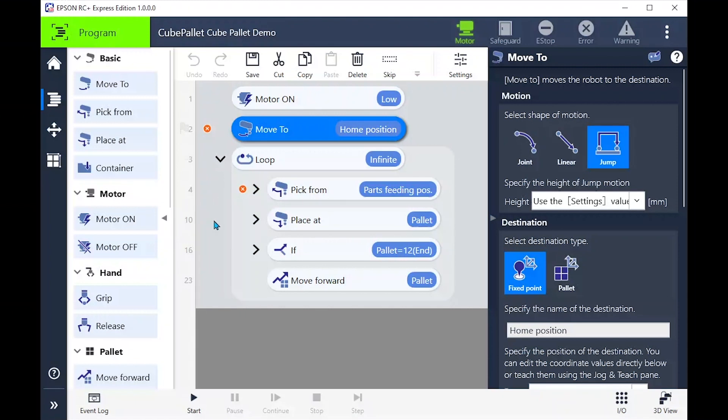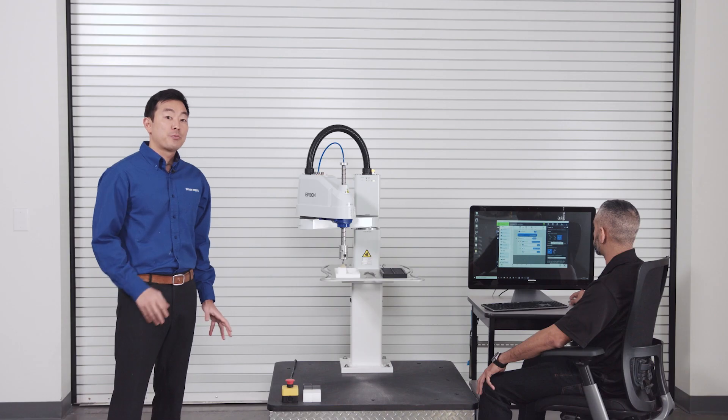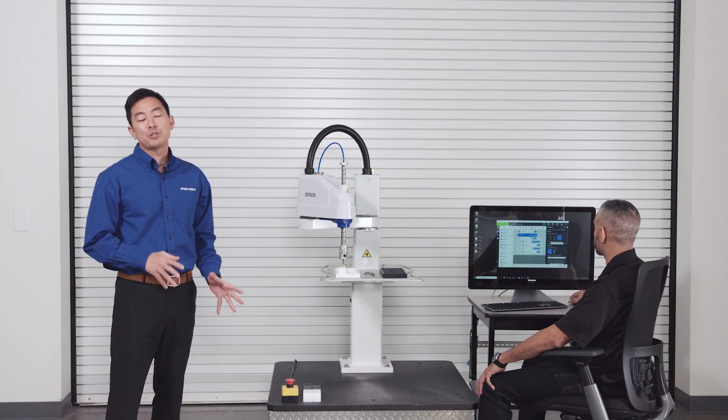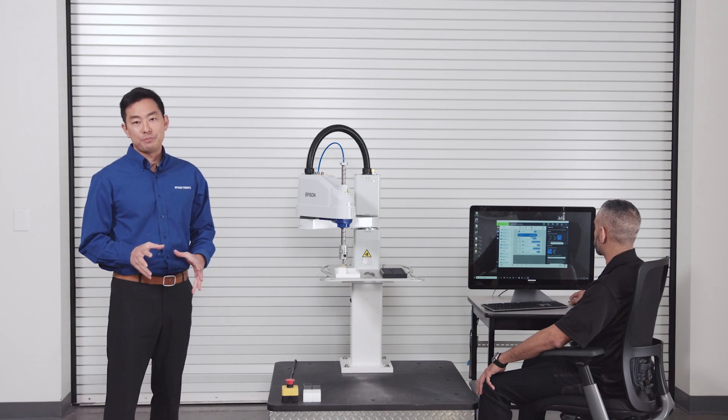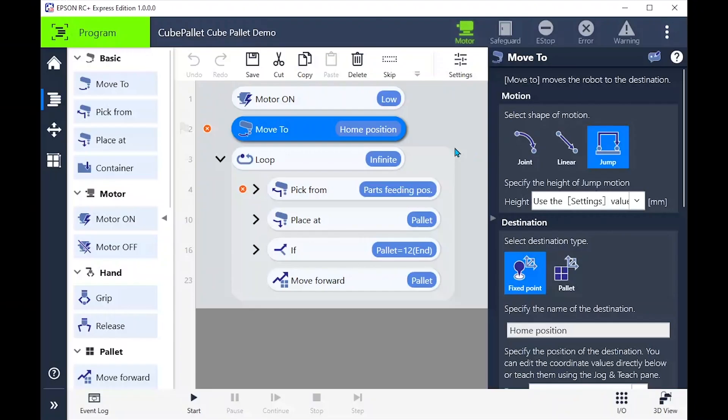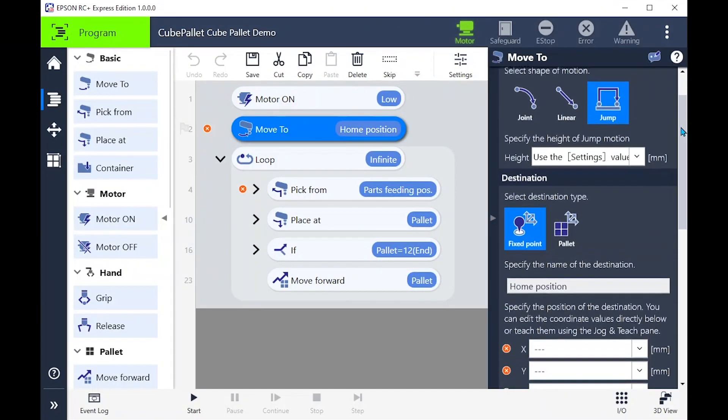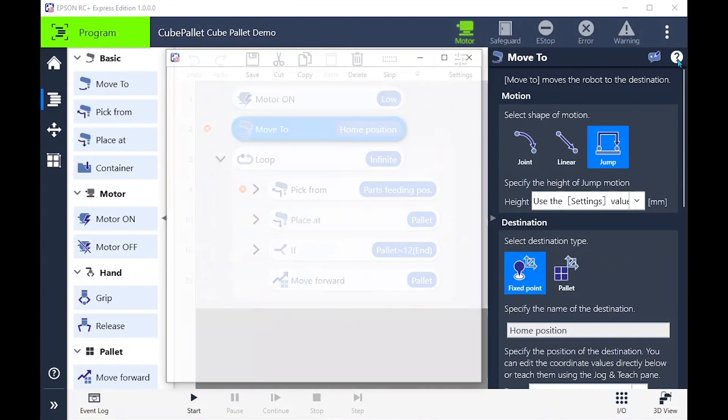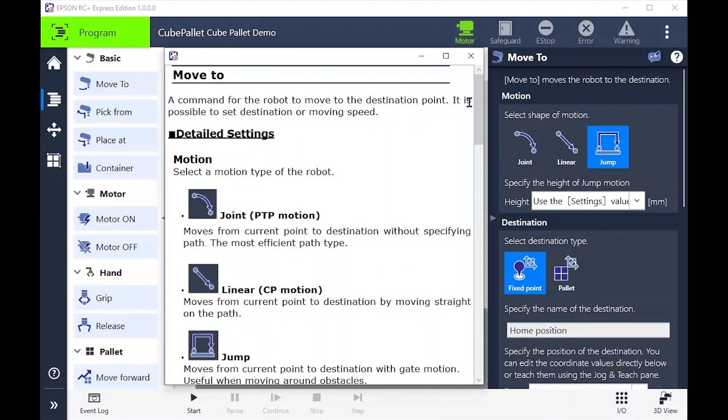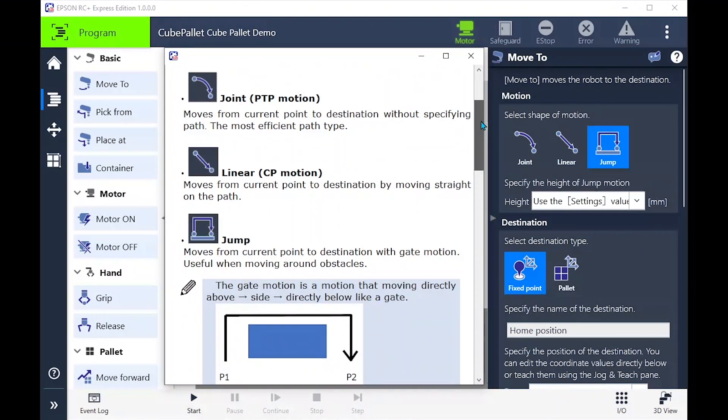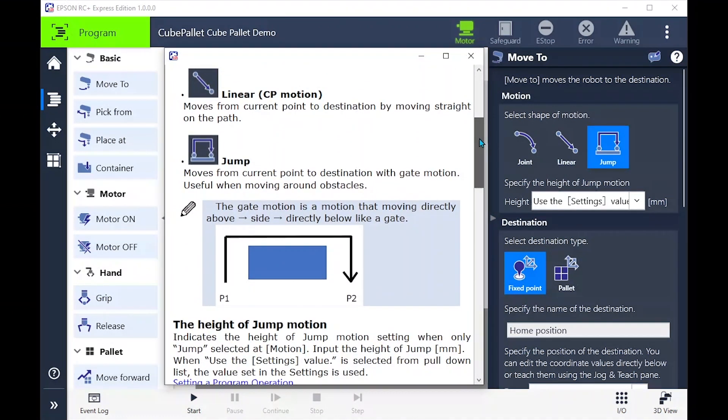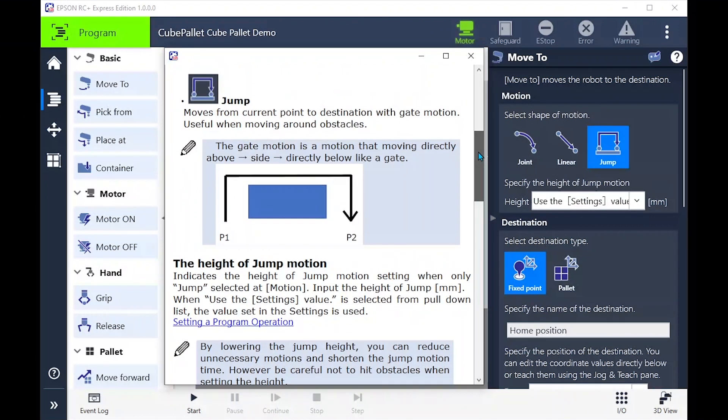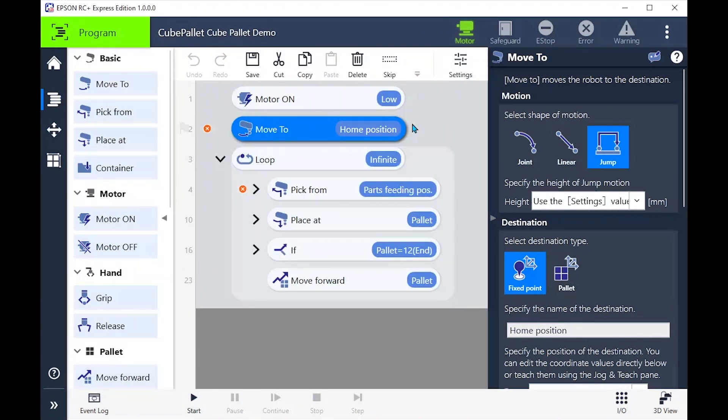To help you along there are bright orange x's showing you what steps are not complete. So let's focus on the move to command. This first command is to give the robot a starting position. We have some motion options. Let's use the help button to learn a little bit more about them. Here we like the jump command because we can easily move in this gated motion and raise the z-axis without teaching additional points.